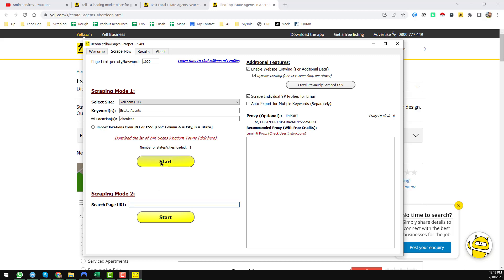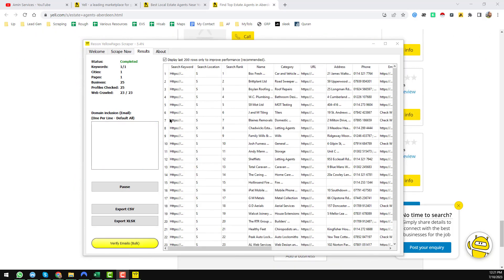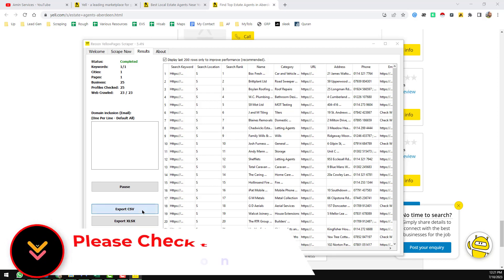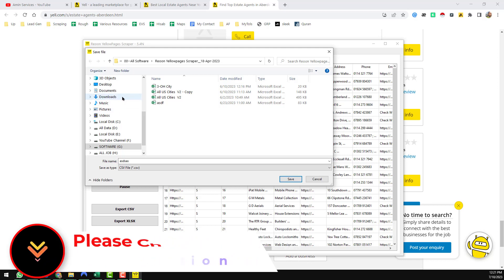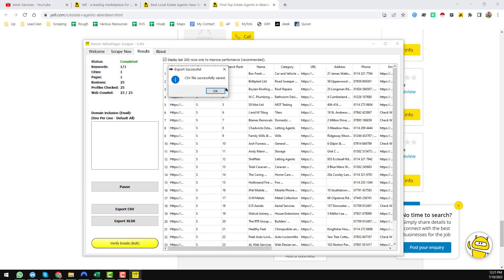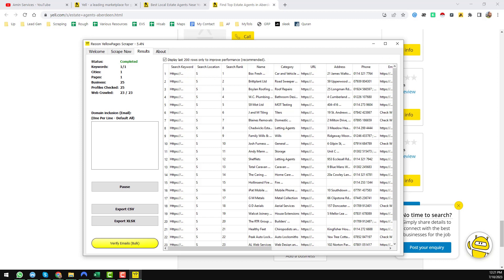After entering the location, click on 'Start.' One important thing: to get the email address and other data, you must check 'Enable Website Crawling' and also 'Dynamic Crawling,' then click 'Start.' The scraper will now scrape all the data from the link. To export the data, click 'Export CSV or Excel,' write a filename, then click 'Save.'